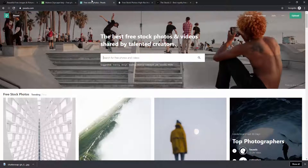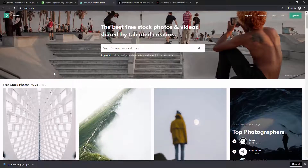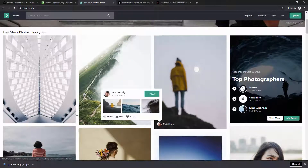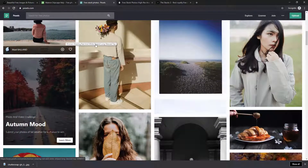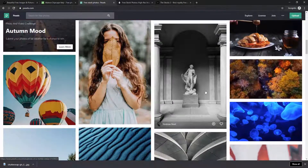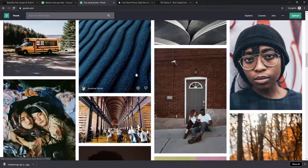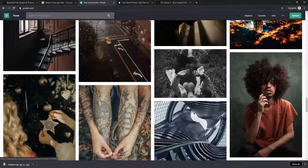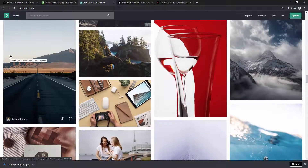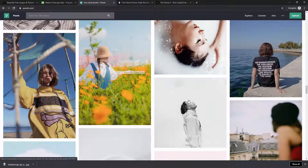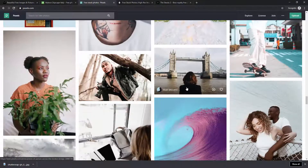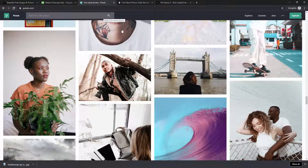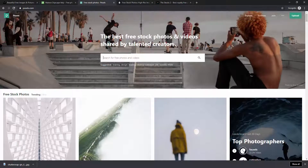Next up is Pexels, which is similar to Pixabay but a bit different because it collects images from multiple different websites as well as its own users. Scrolling down you'll see images uploaded by individual users, but also images sourced from Unsplash and Pixabay — especially videos. By hosting content from other platforms, these sites cross-promote each other and share traffic.